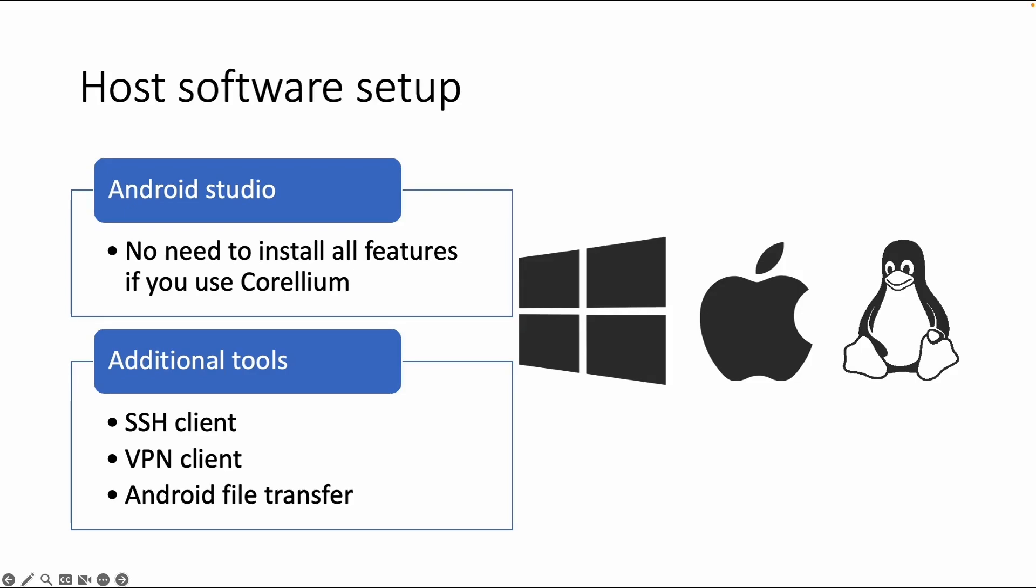There are also a few additional tools: a VPN client to connect to the Corellium environment, an SSH client to connect to an Android device, and some optional tools like Android File Transfer. All these tools are available for all operating systems.